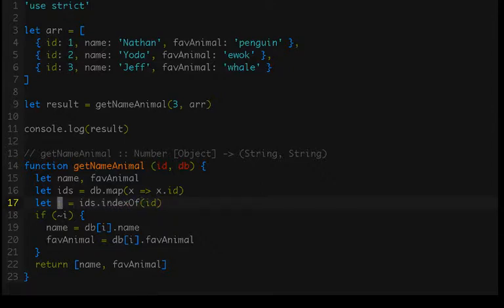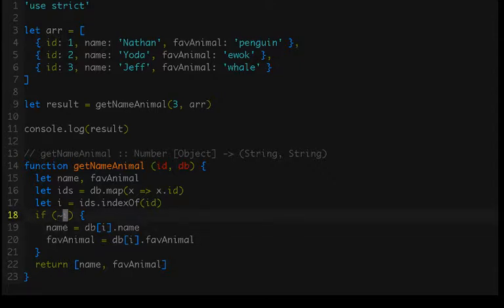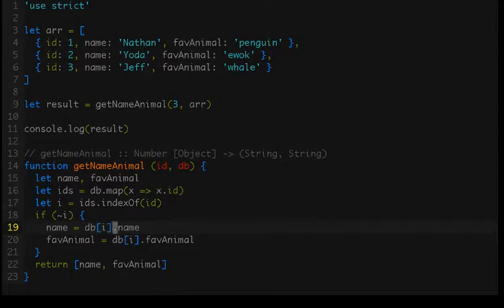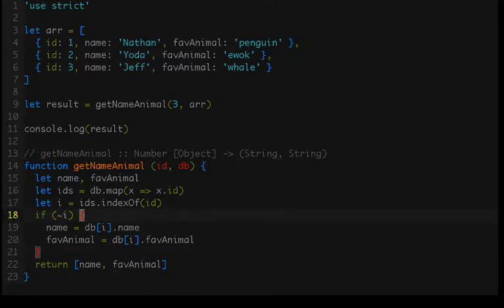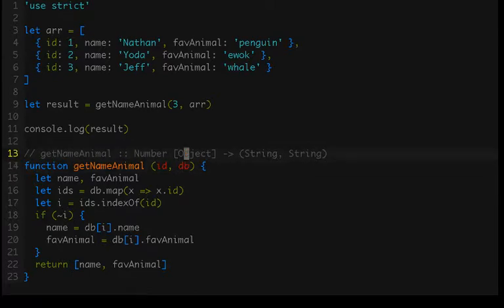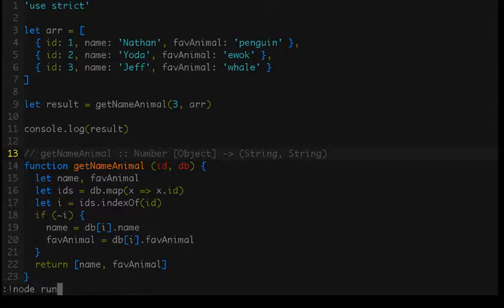We'll then check that array of IDs for the index of the ID that was passed in, and that will give us essentially the row in the pseudo table that we're creating. Store that in the i variable. Then we'll do this nasty type coercion thing, and that will basically say if that record exists, then modify the name variable to be the name property of that record, and likewise for fav animal, then return name and fav animal in a pair.